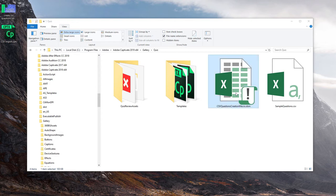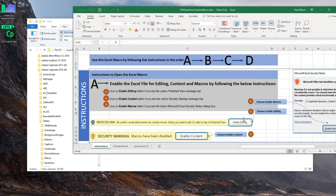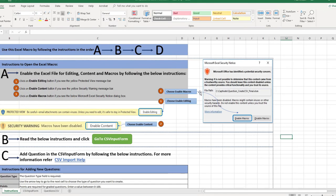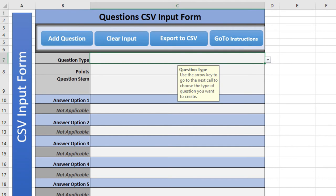Let's go ahead and open up the sample file and I'll take you through the process of what's involved to use it. I'm just going to maximize the view on my screen. If you get a security warning, just click 'Enable Content'. The first thing you want to do is go to 'CSV Input Form' — that's a big green button you'll see in the middle — and this allows you to very easily input your questions one by one.